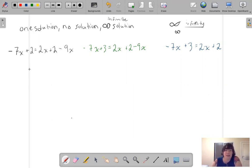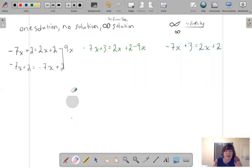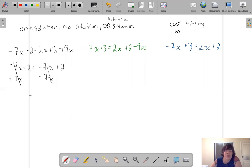So let's work on this one in black. We're going to combine like terms. I've got negative 7X plus 2 equals negative 7X plus 2. If I add 7X and add 7X, they get rid of each other. Now I've got 2 equals 2.